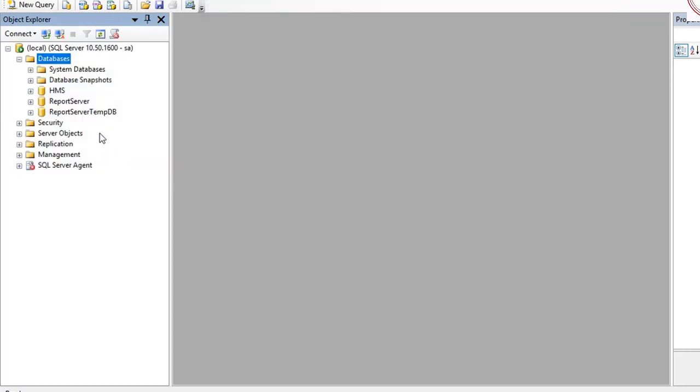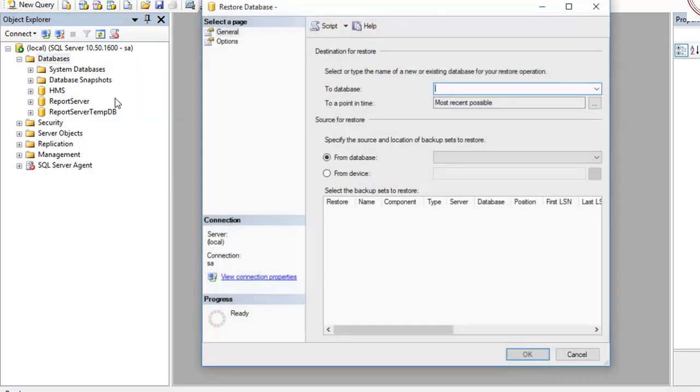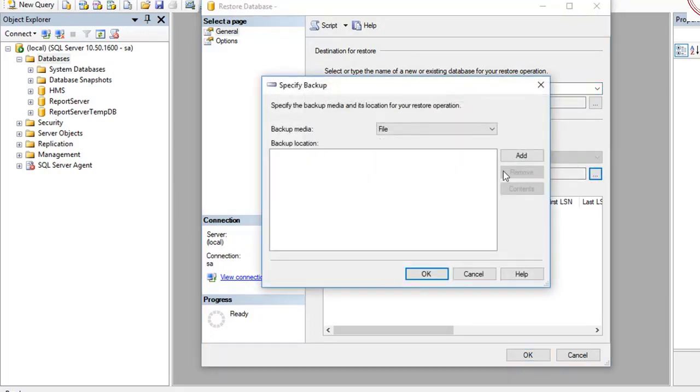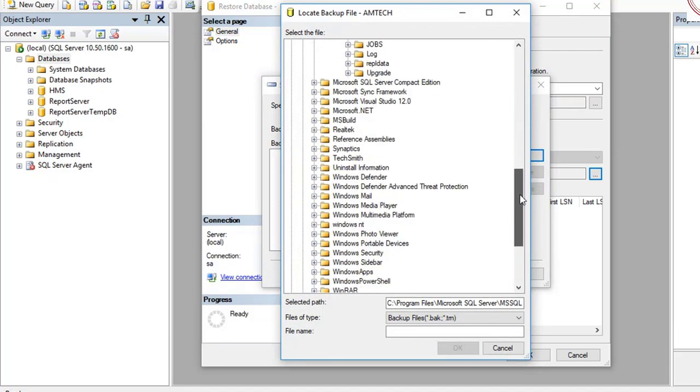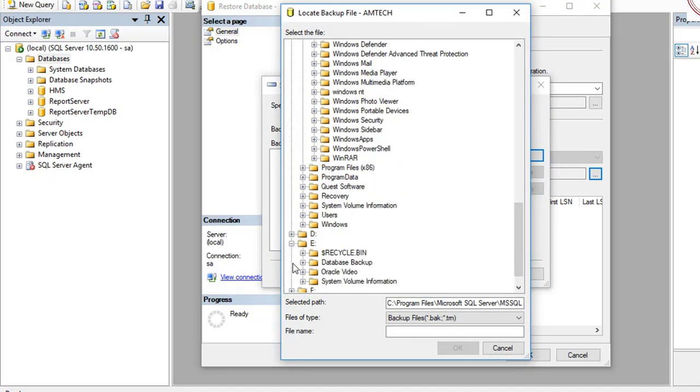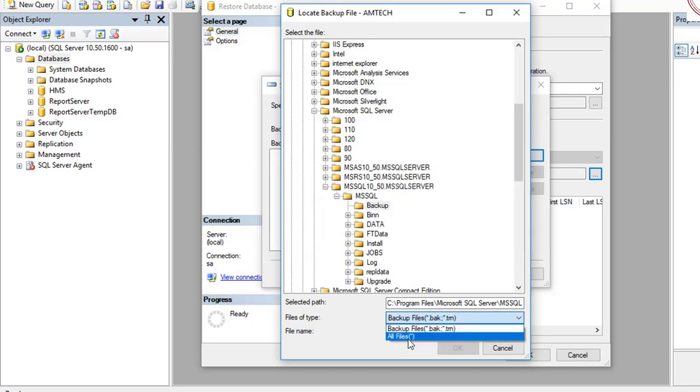Now I am going to show how to restore database. Right-click Database, then Restore Database, and then from Device. Then browse, then Add. Then we can search which location we saved this one, then E Drive.